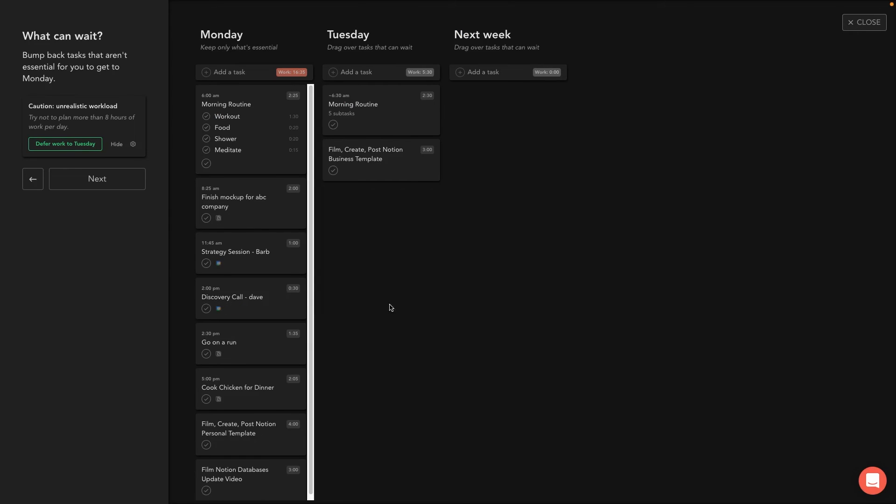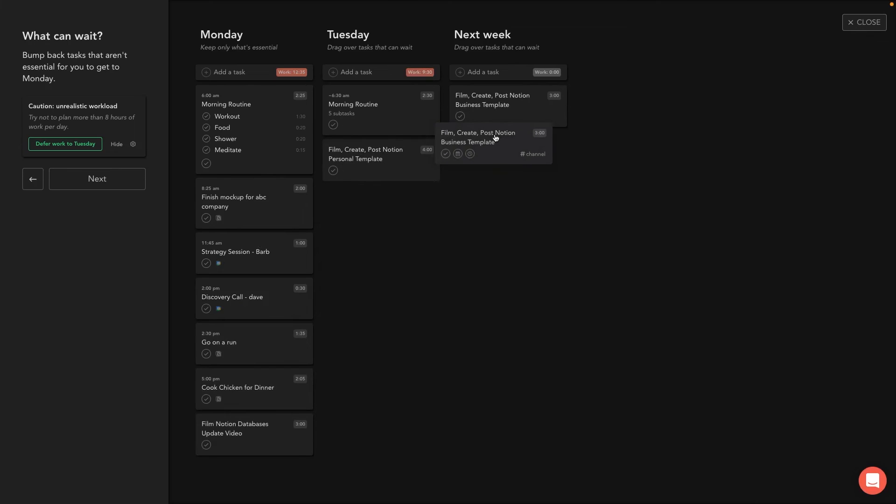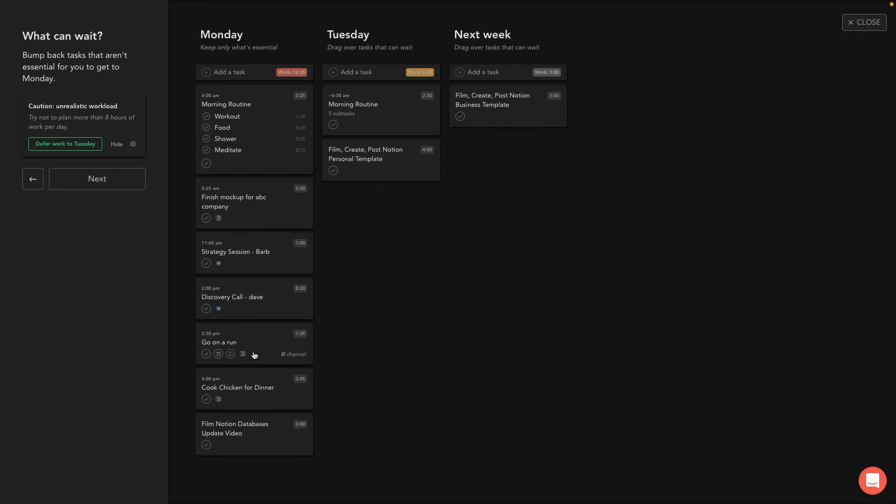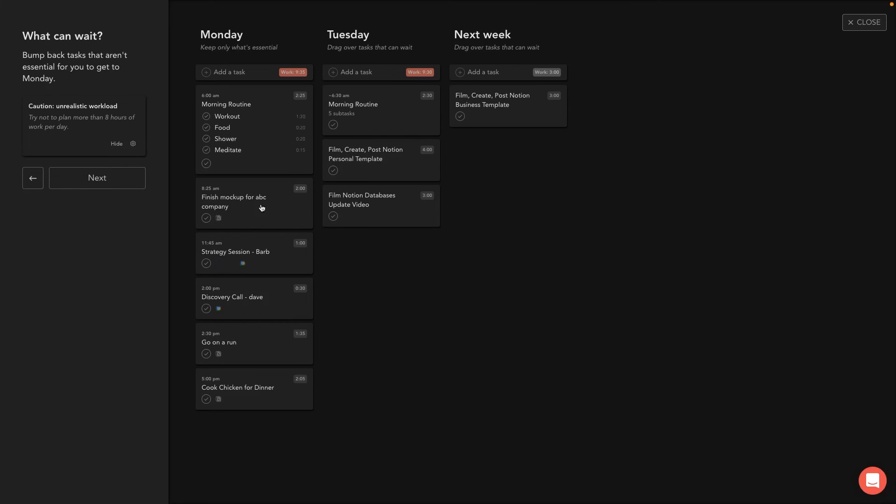Now at this point, as you can see, just for this example here, I have like 16 hours of work on Monday. So that's just totally not doable. So if I'm looking at an overwhelming day like this, I can just drag the next tasks over to Tuesday or next week, even if I wanted to. So let's just say I didn't have this one scheduled in, so I'll just drag it over to Tuesday and I can do that with as many tasks as I want. Let's say that one as well, so that it's a little bit more balanced.